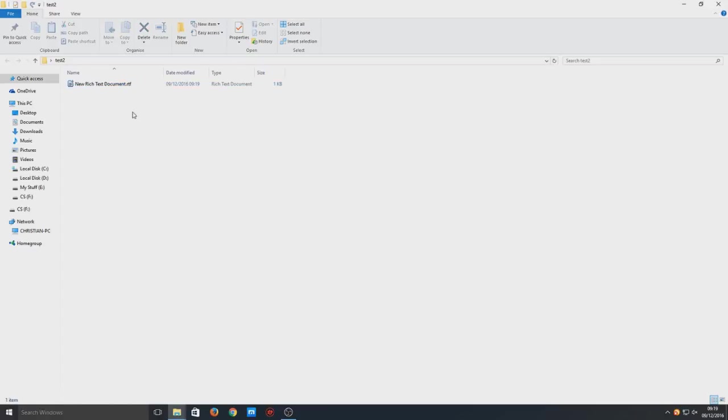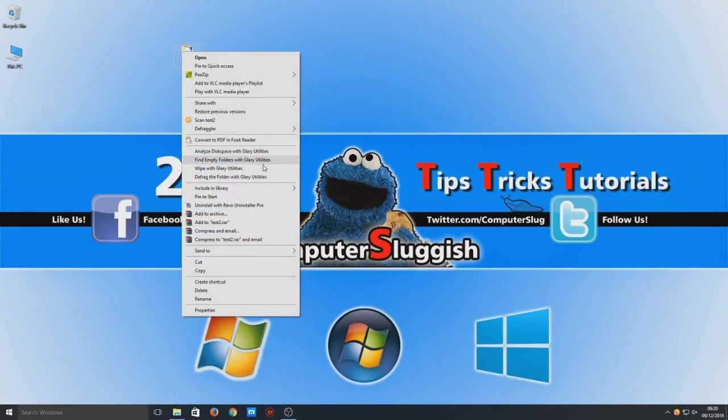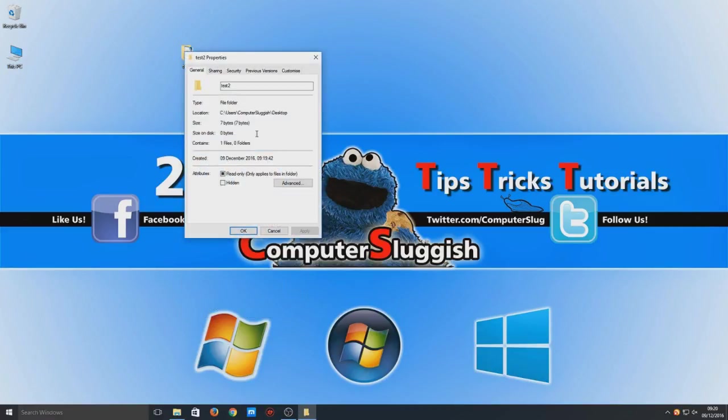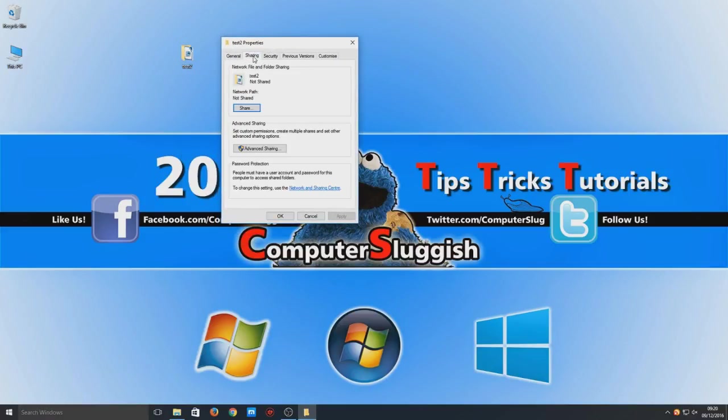A new document so you can see that. Now you need to right click on that folder and we're going to go to Properties. In Properties up the top here we've got a tab called Sharing, so we're going to select that tab.